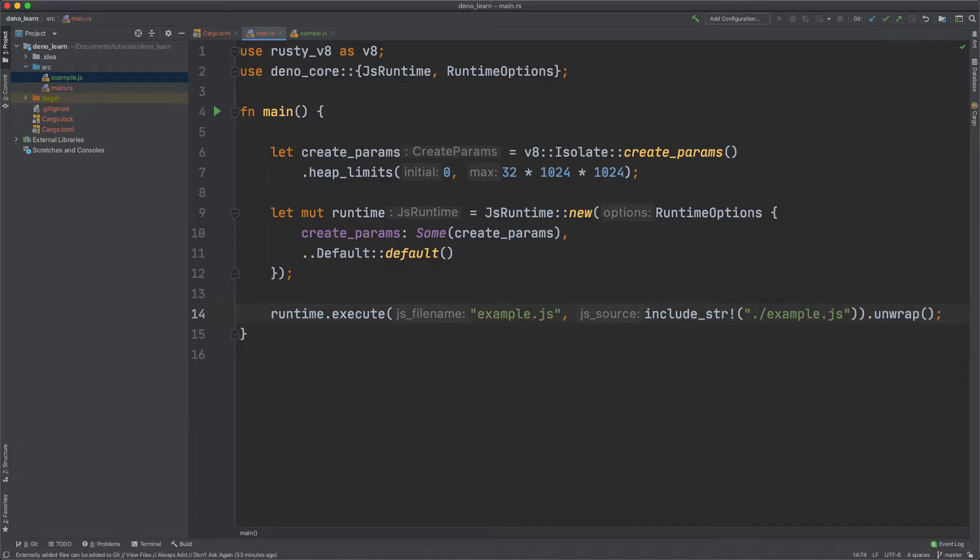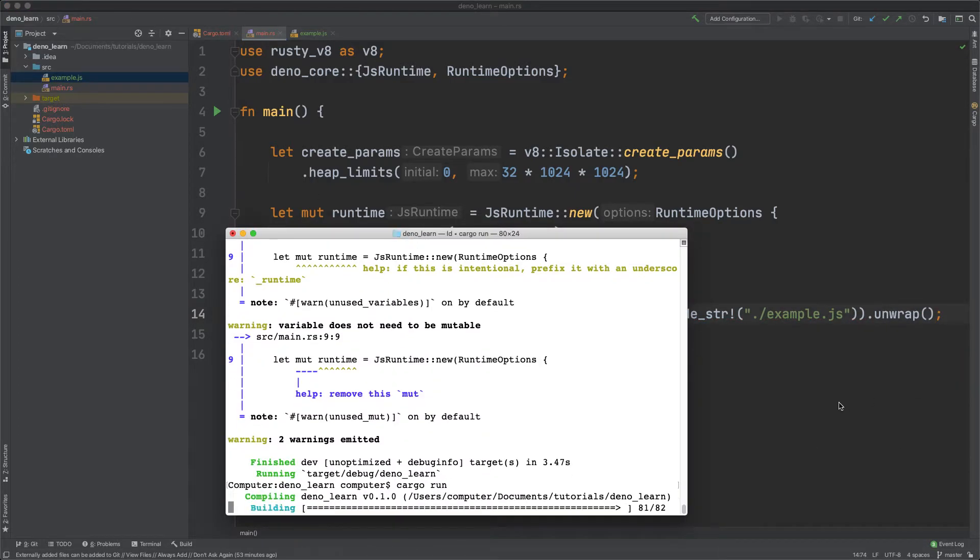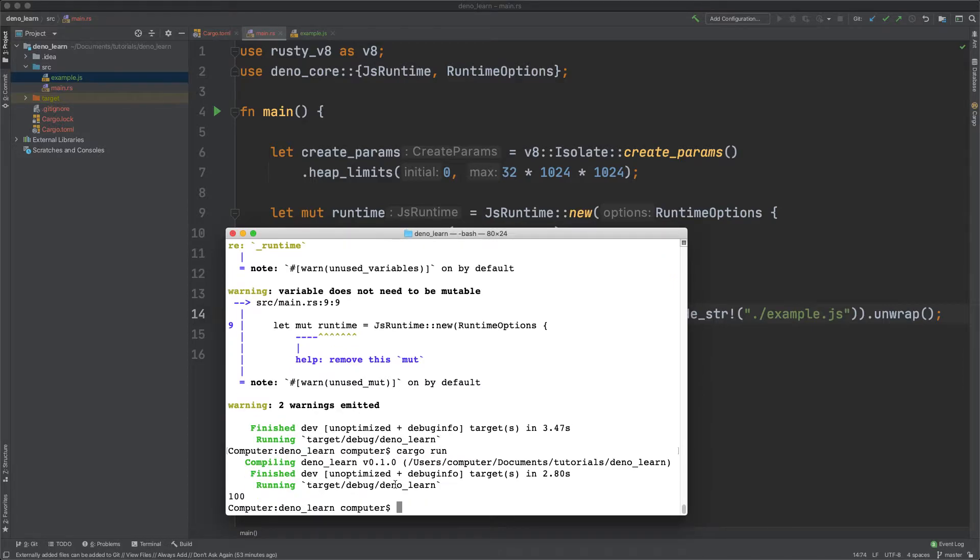And now that should work. And you can see it prints 100.